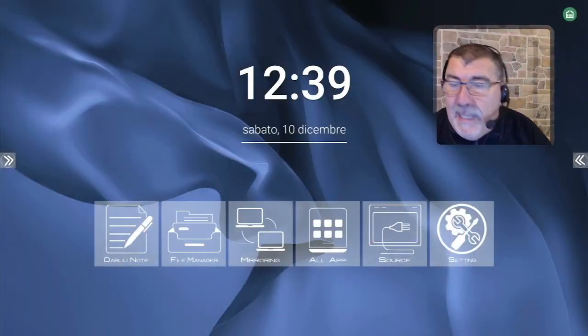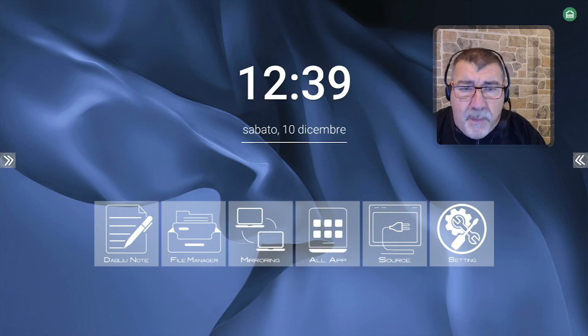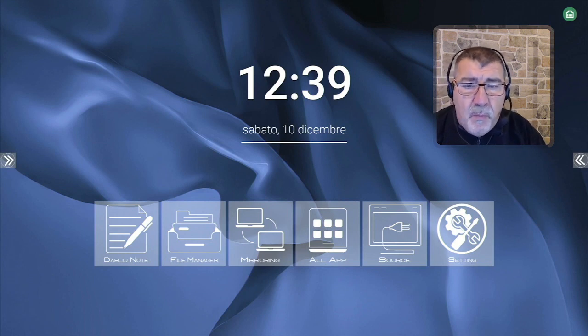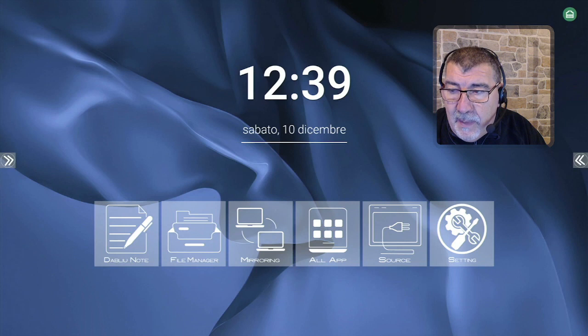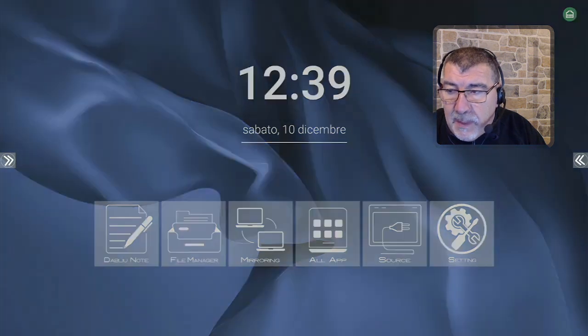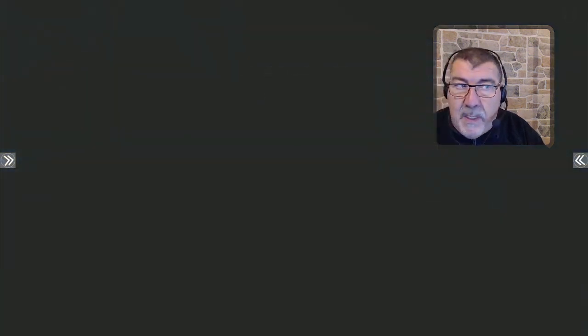Well, inside our monitors we find a menu here in the center that says Mirroring. With Mirroring,